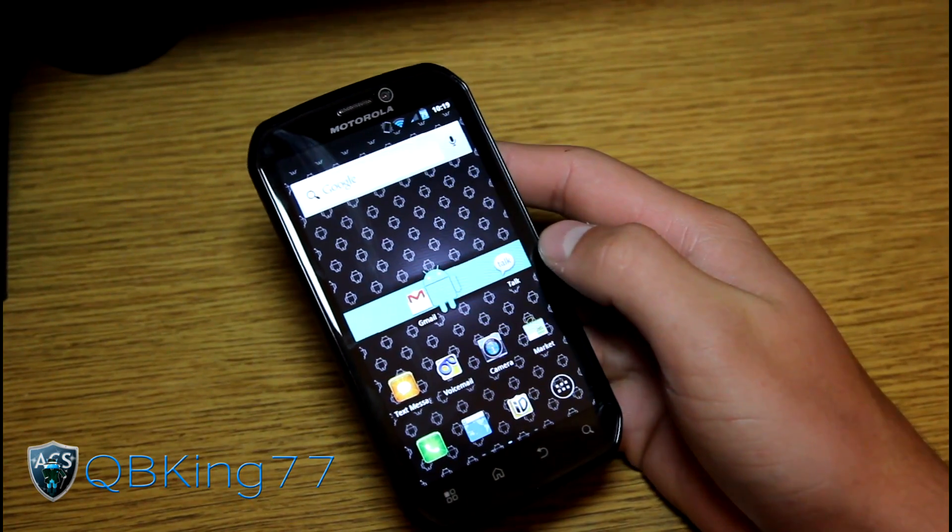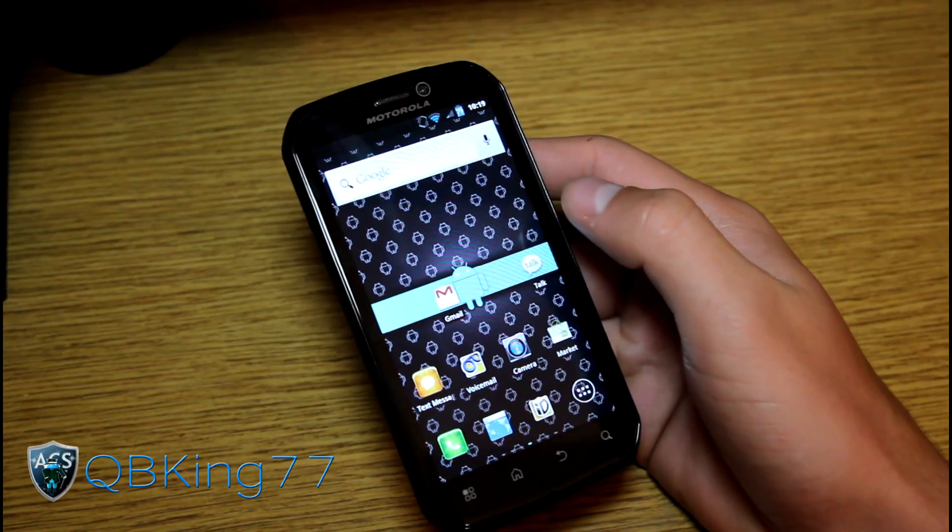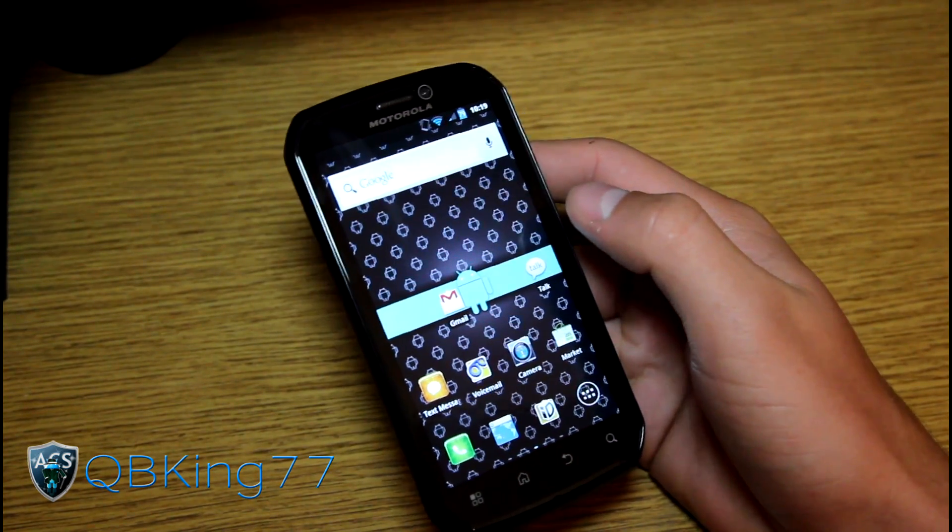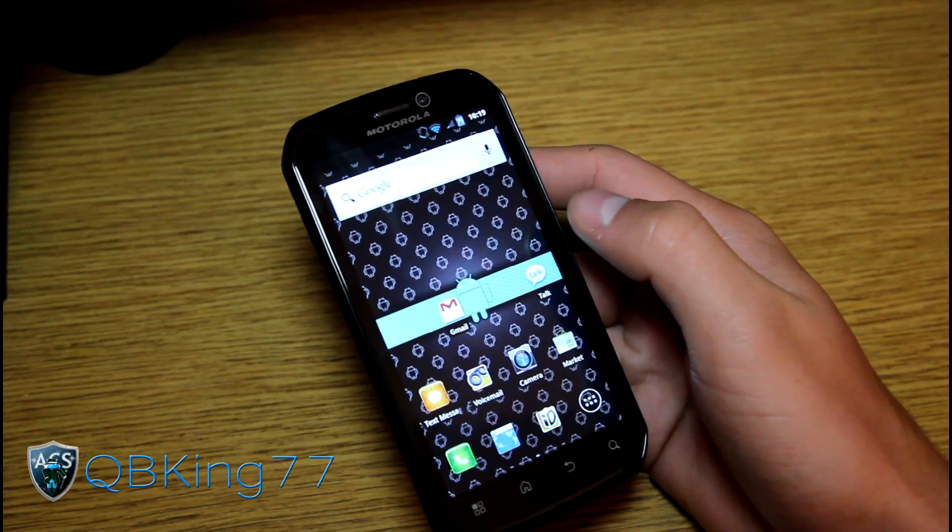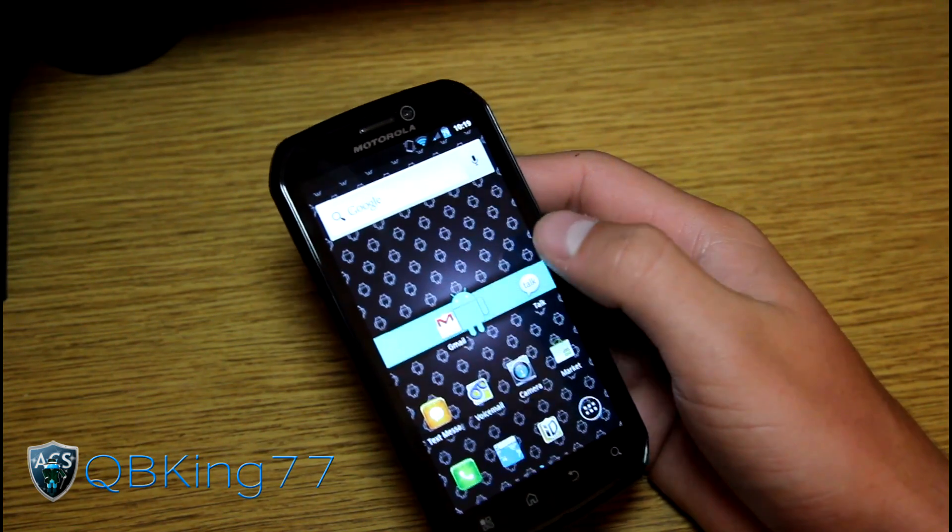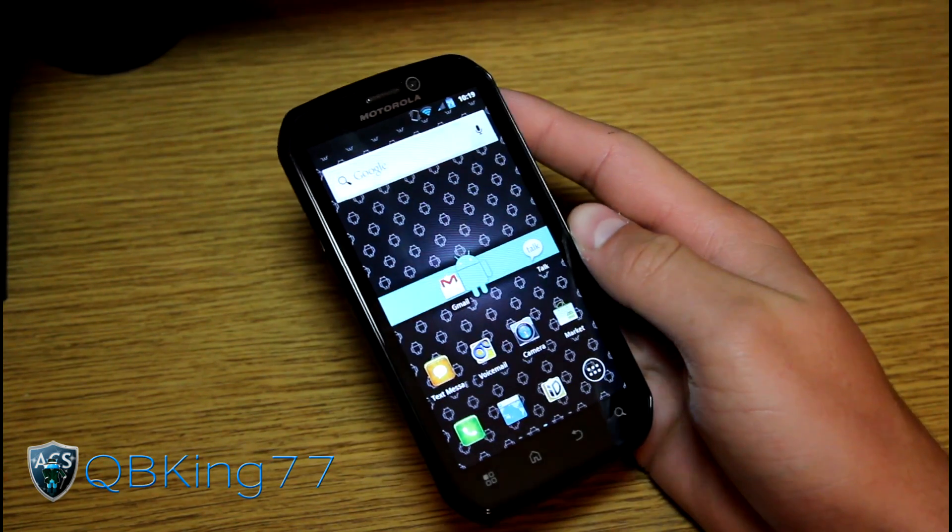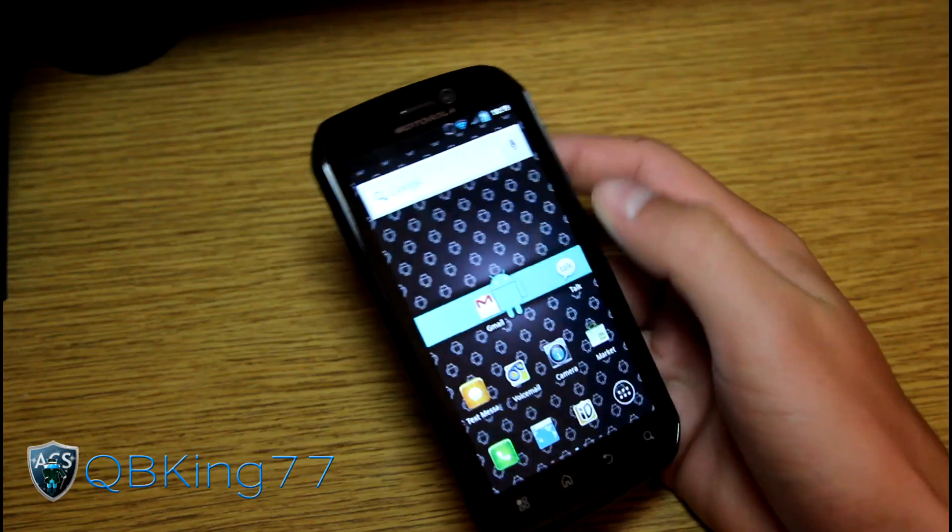Hey everyone, QBKing77 here from the AC Syndicate team here to do a video showing you how to install the Codename Android ROM on your Motorola Photon 4G.